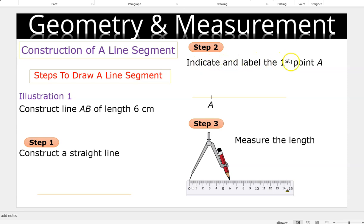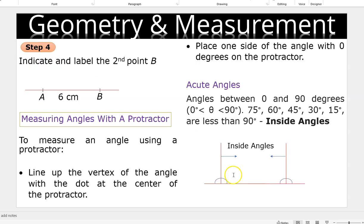Step two: indicate and label the first point, that is A. Step three: measure 6 centimeters starting from 0 up to 6. If it were to be 8, open the compass up to 8. If it is 7.5, open the compass up to 7.5. If it is 10, open it up to 10. Now you step at A and construct an arc. When you open the compass from 0 up to 6, with the same measurement, step at A and construct the arc. That will give you the second point, which is B. And from A to B you get 6 centimeters.